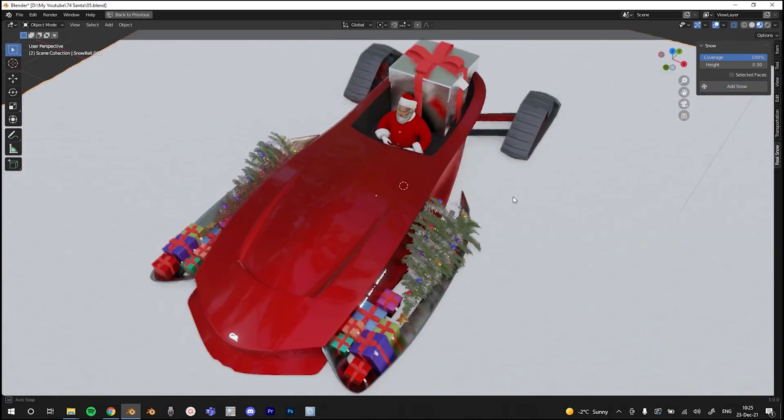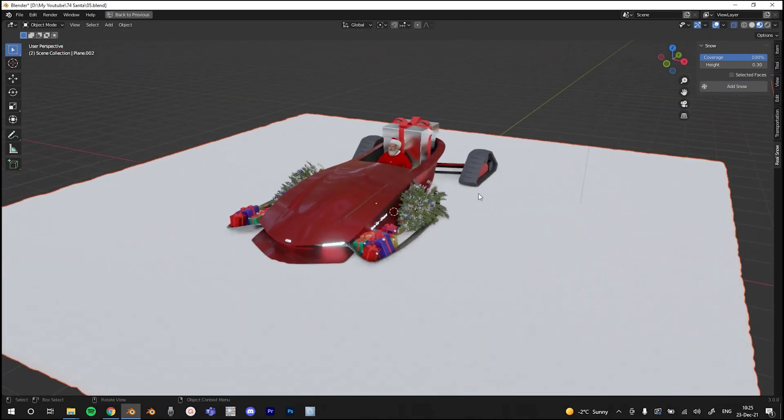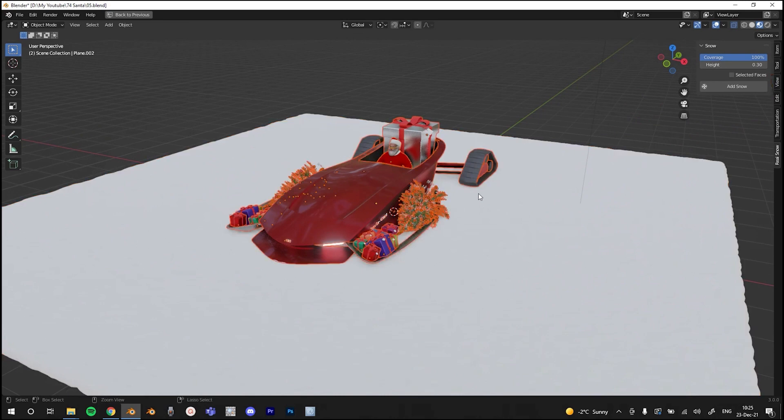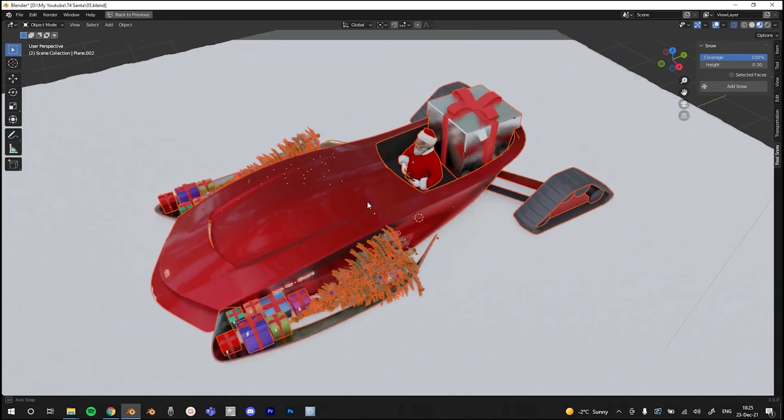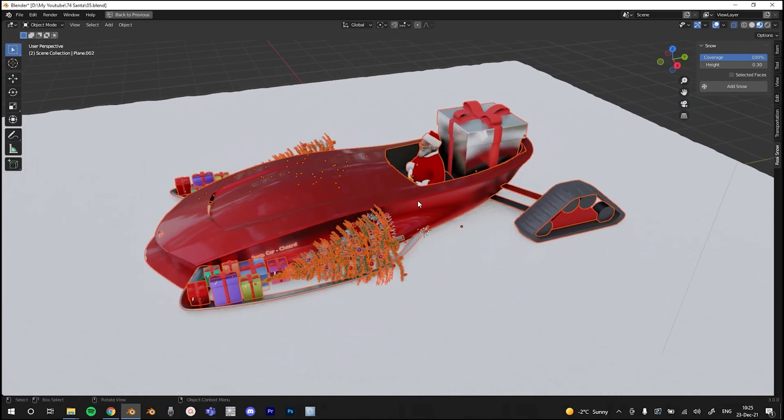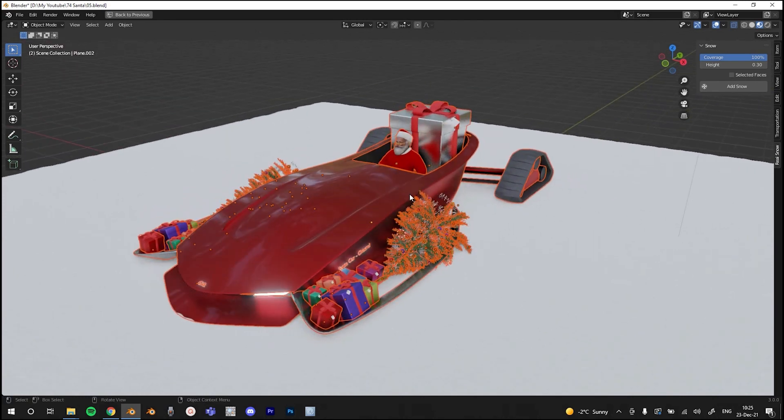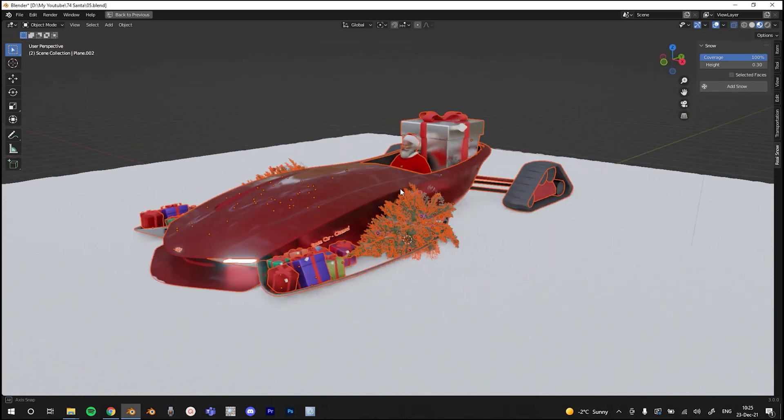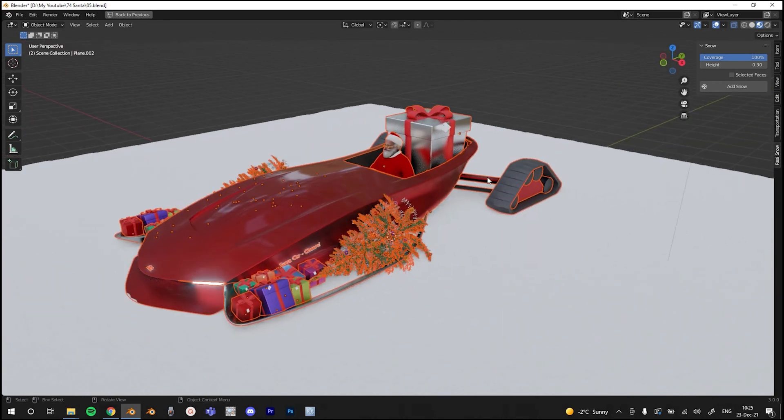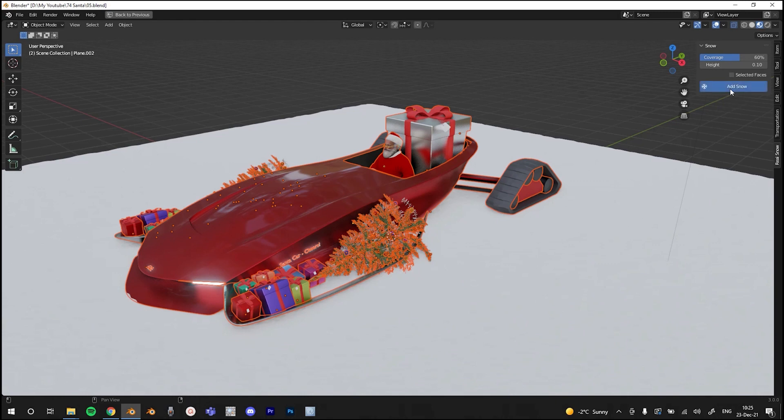Now we have our snow. Okay, now I'm gonna pick all these objects, and then hit Ctrl-I to select only this snow, mobile, Santa, sleigh, whatever it is, and Santa, and all the gifts, and everything. So now I'm gonna add different type of snow here. The coverage will be 60%, and the height will be 0.1. And then I'm gonna hit Add Snow again.